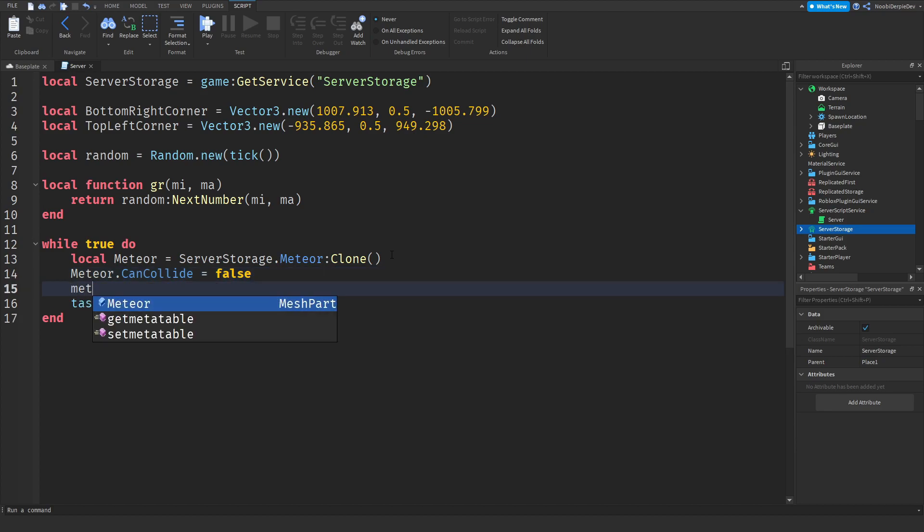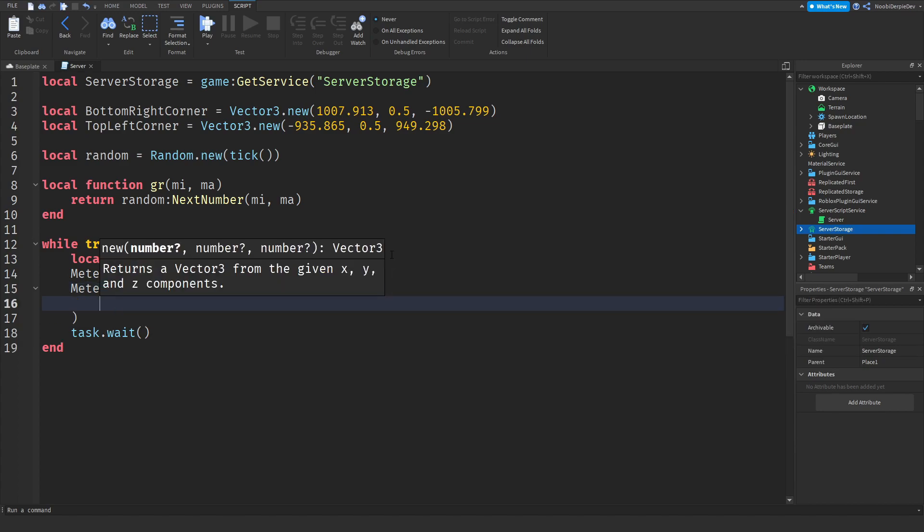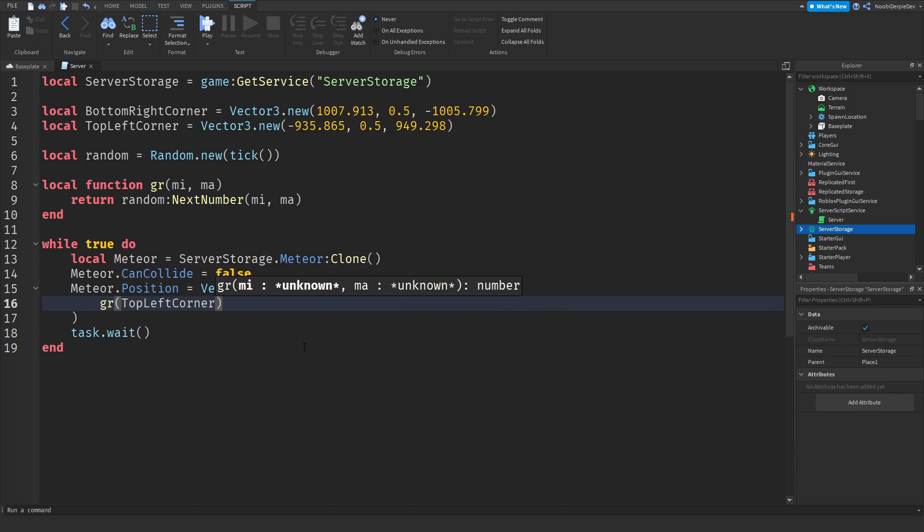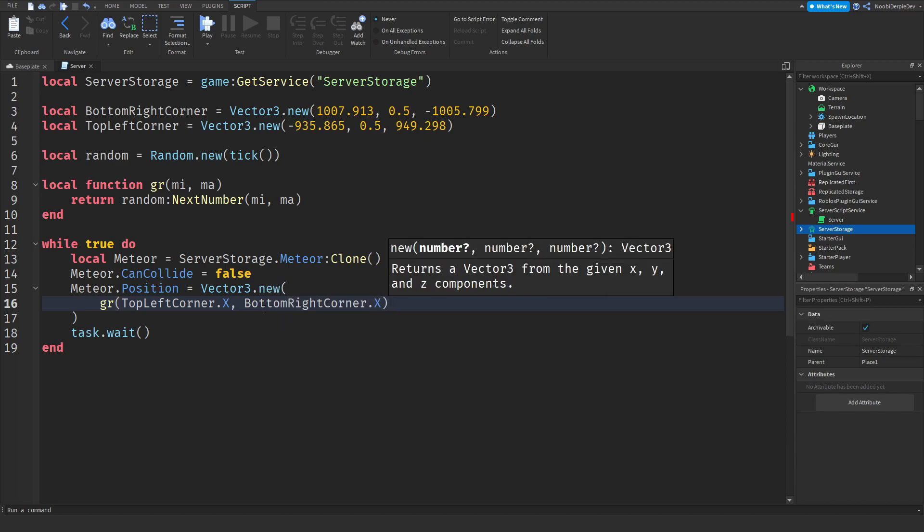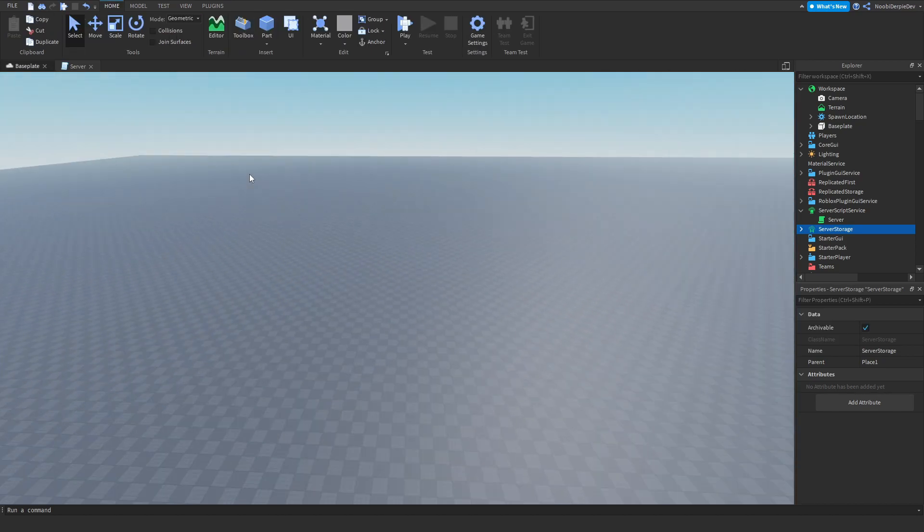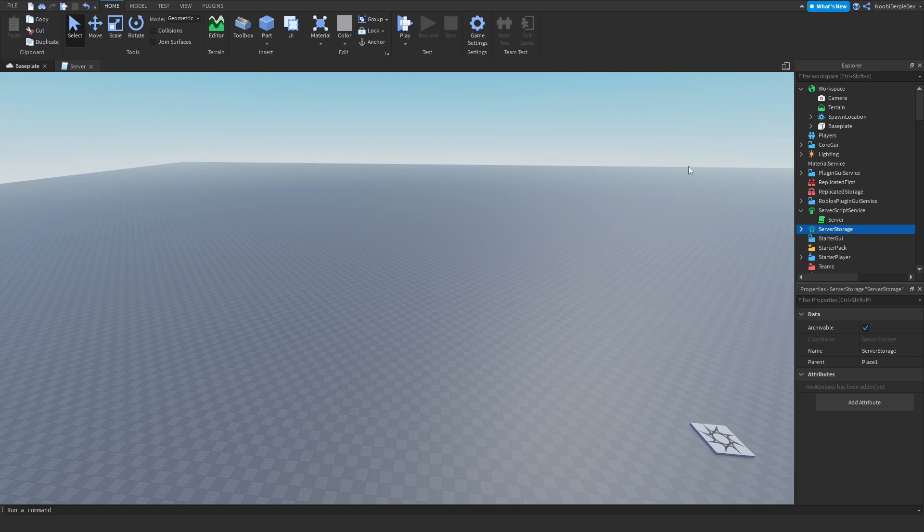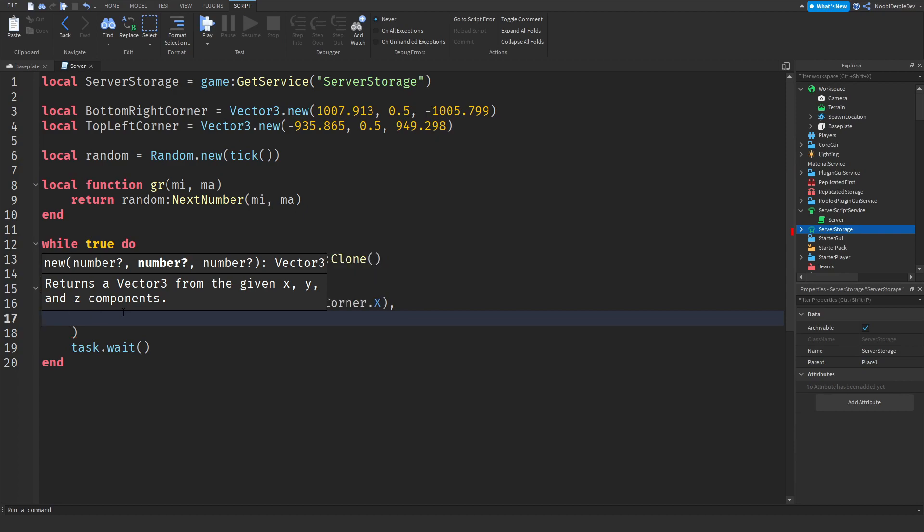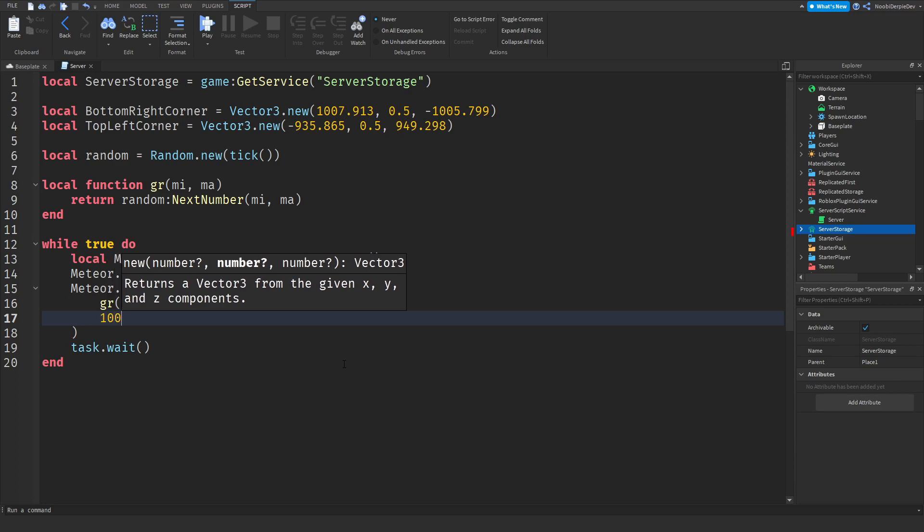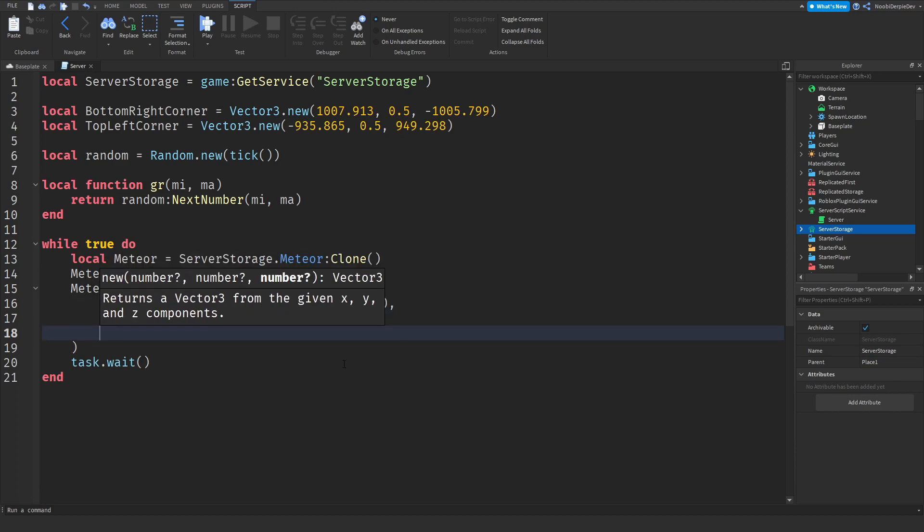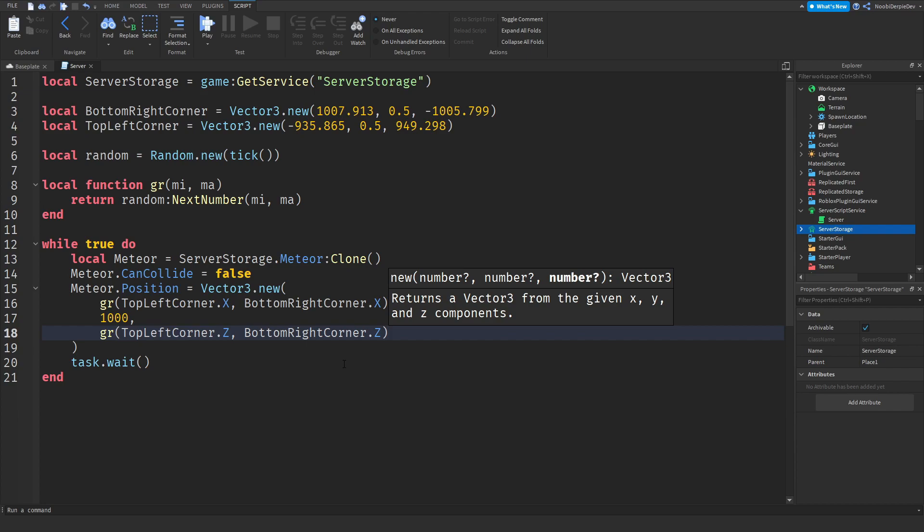Now we need meteor.Position equals Vector3.new and this is a little bit difficult. You need to type GR(topLeftCorner.X, bottomRightCorner.X), and then you need the bottomRightCorner.X. That is basically for example this line is X, and this is Z. That is the first coordinate. For the height I recommend like a thousand, and then a comma and GR(topLeftCorner.Z, bottomRightCorner.Z).